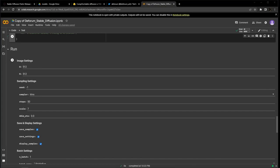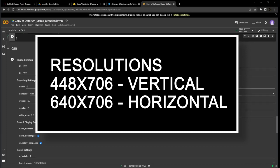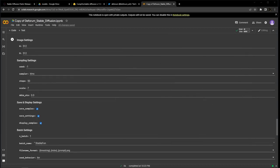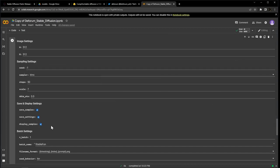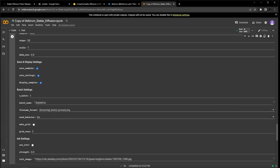So if you're going for a horizontal or vertical ratio, I've got some recommended resolutions on the screen that should run fine on the T4 or P100 GPUs. For this first run, we're going to leave everything in sampling settings and save in display settings at default, but we're going to change the batch name to something that makes a little more sense with our prompt. I'm going to go with Sanchez in space.